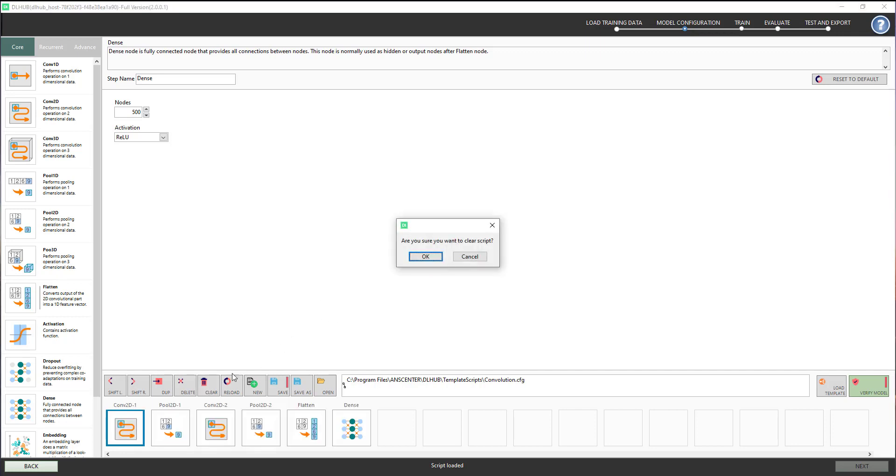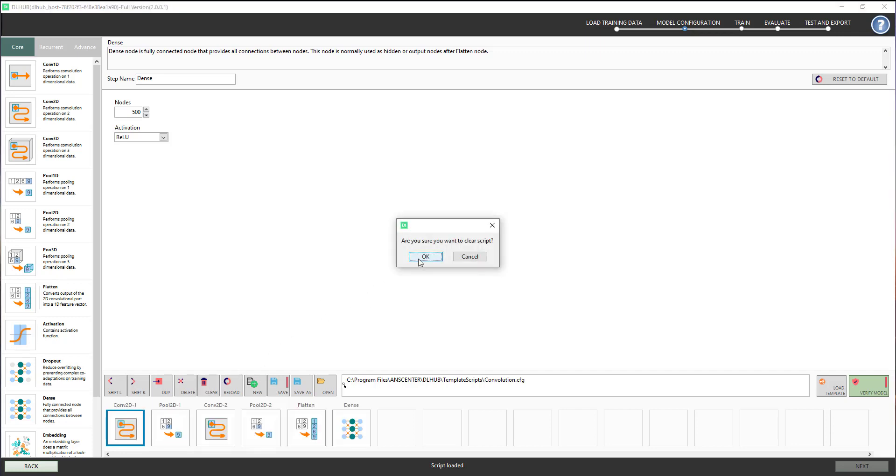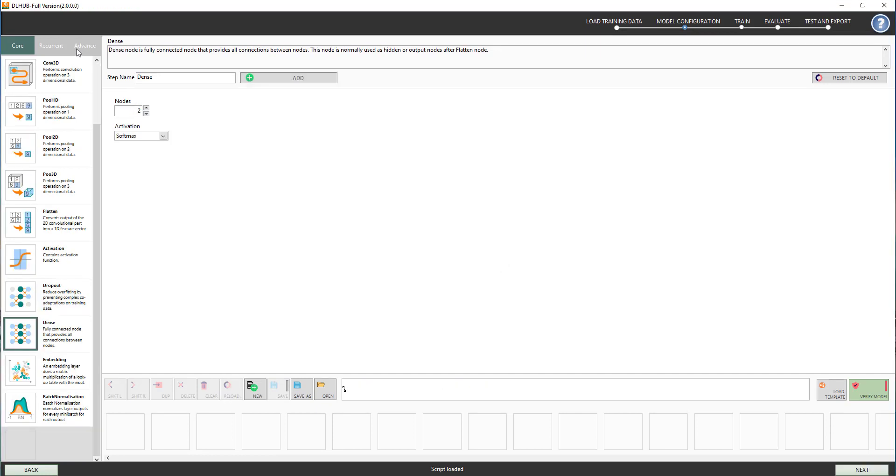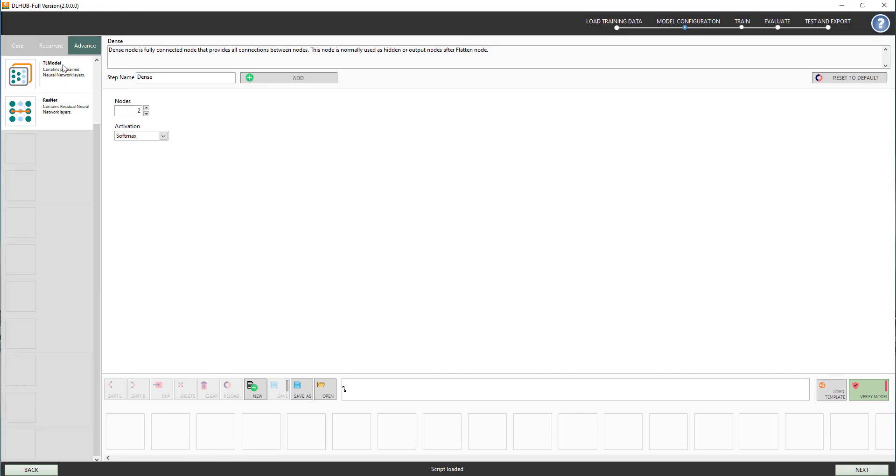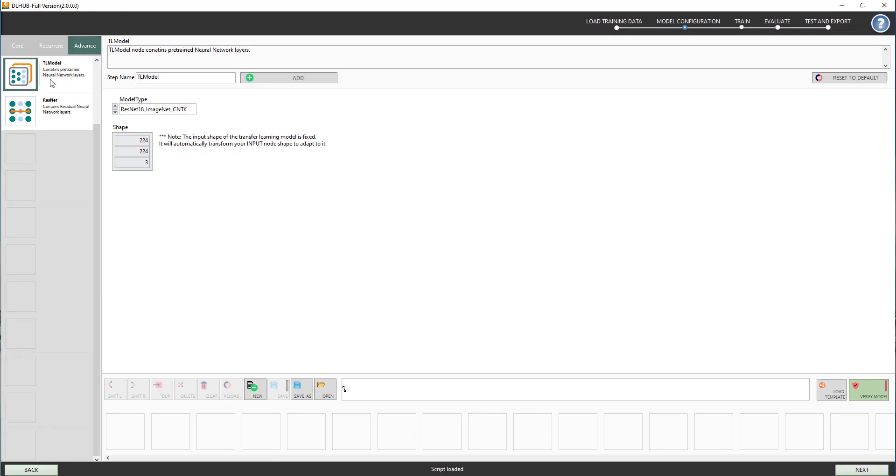Now I will begin creating a deep learning structure for our application. We will use the transfer learning technique to optimize the training process.